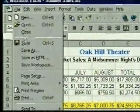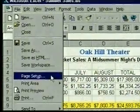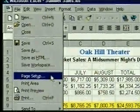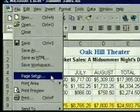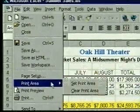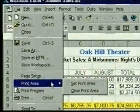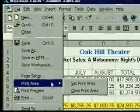The page setup command displays the same dialog box we saw in print preview. Print area lets us print a particular area on the worksheet.